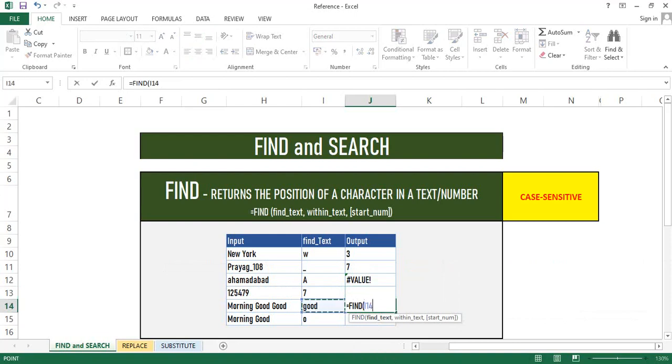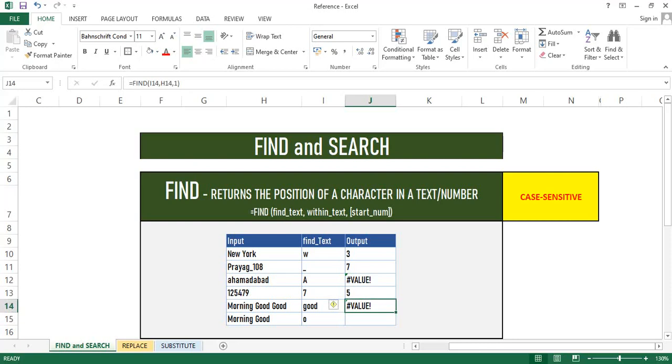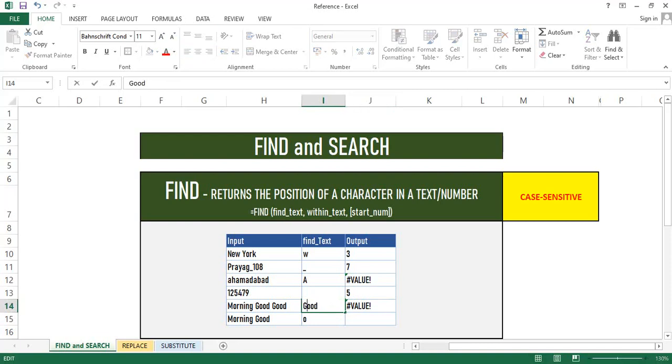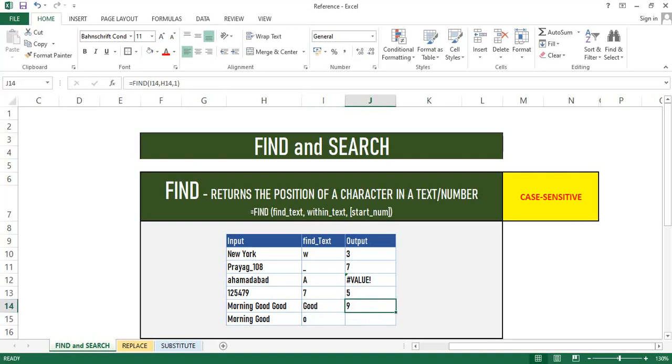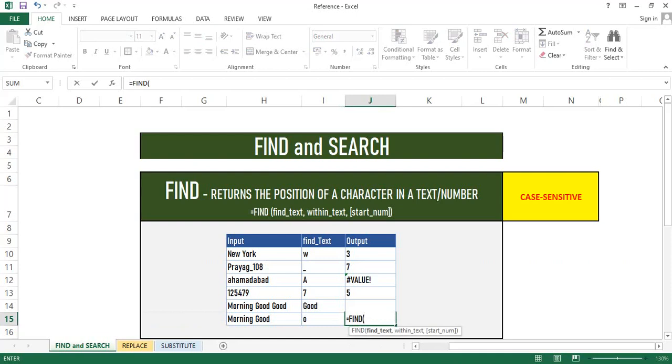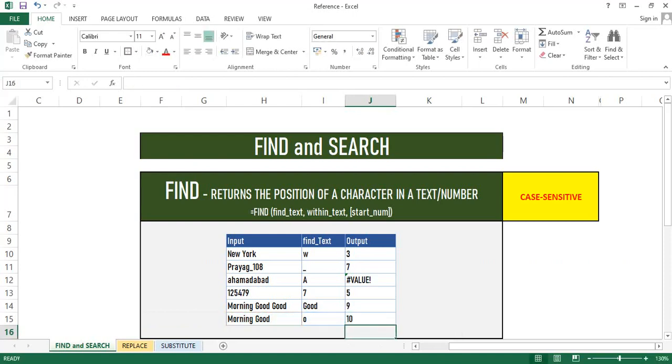In the next example, I have 'good' in small case. Just keep in mind Find is case sensitive, so it should be in proper case. If we don't give it in proper case, it will throw an error. As you can see, I have corrected it to the correct case and it gives us 9. In the last example, I have given a search criteria as O and we will give the starting number after third position. You can see the output as 10.